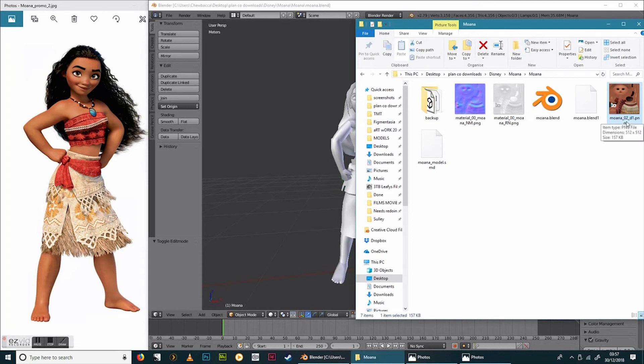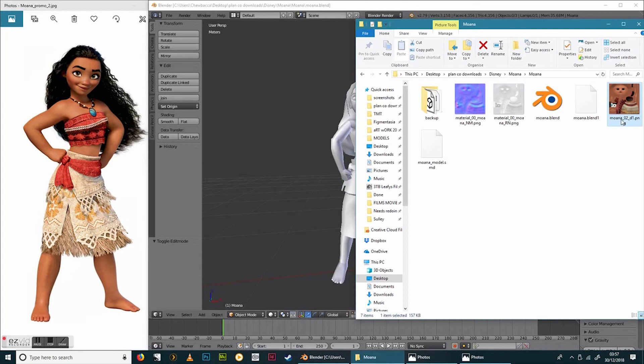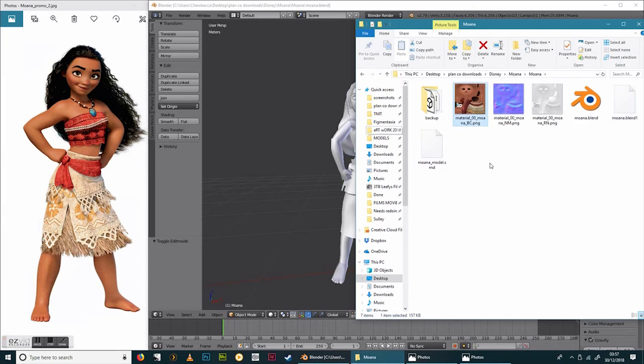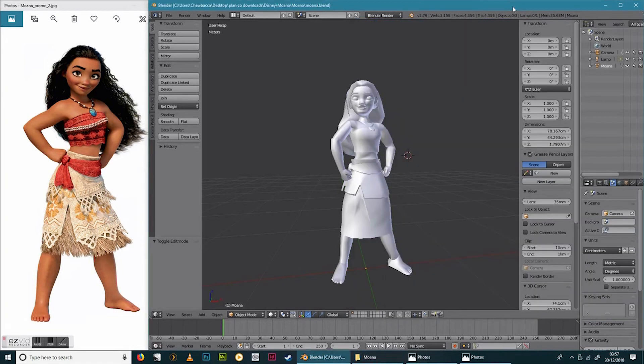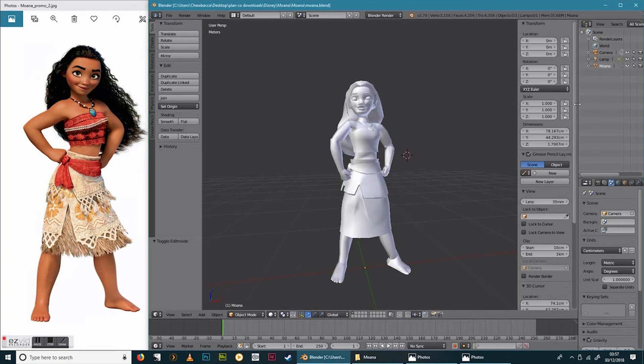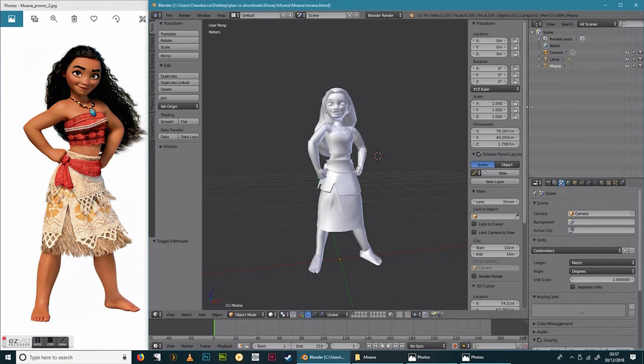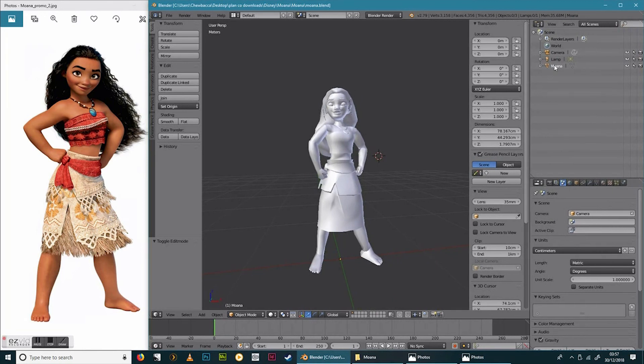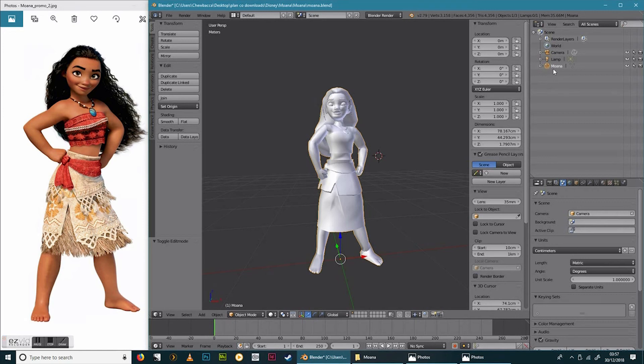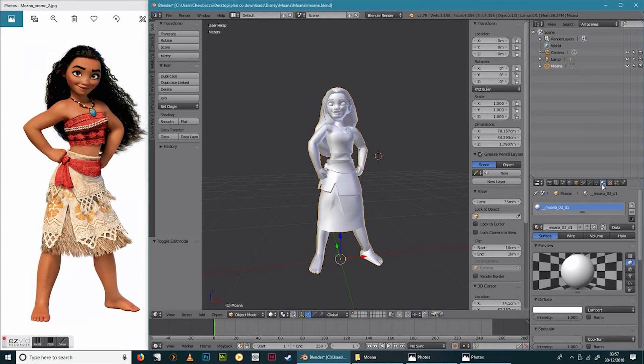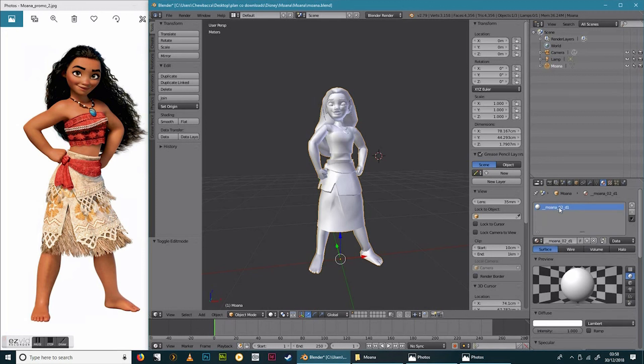In your model, what you want to do is just bring this properties out a bit more. Select Moana, or your model. Click on this circle one here, which is your materials. By default, it's got the original model material name. So we're going to name this the same as we've named the other ones. And it is case sensitive. So, material_00_Moana. You don't need to do the final tail bit.